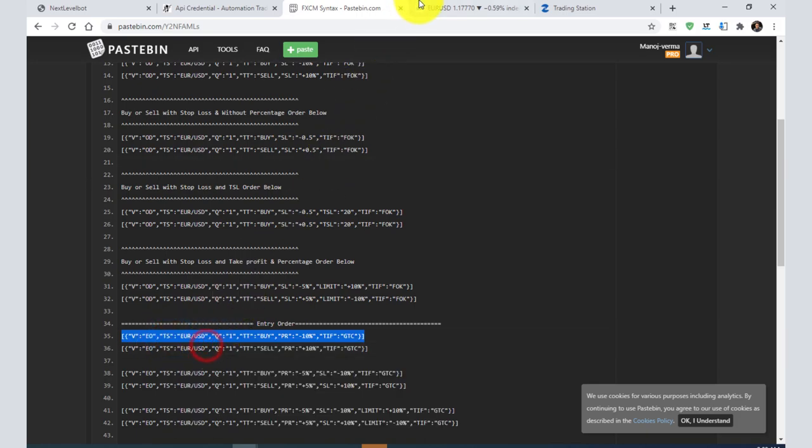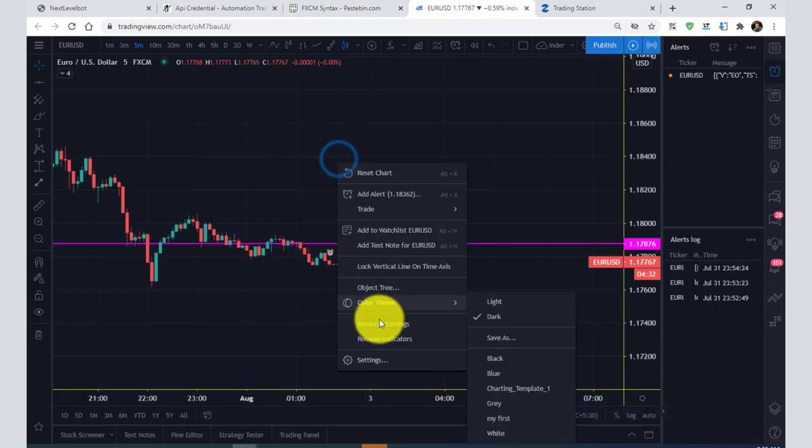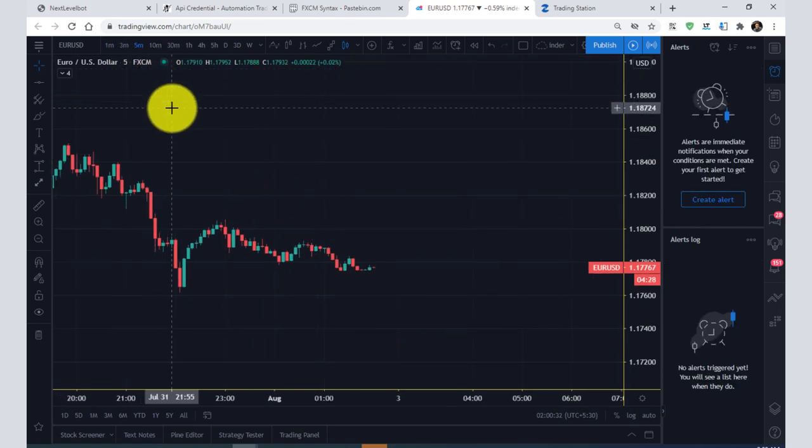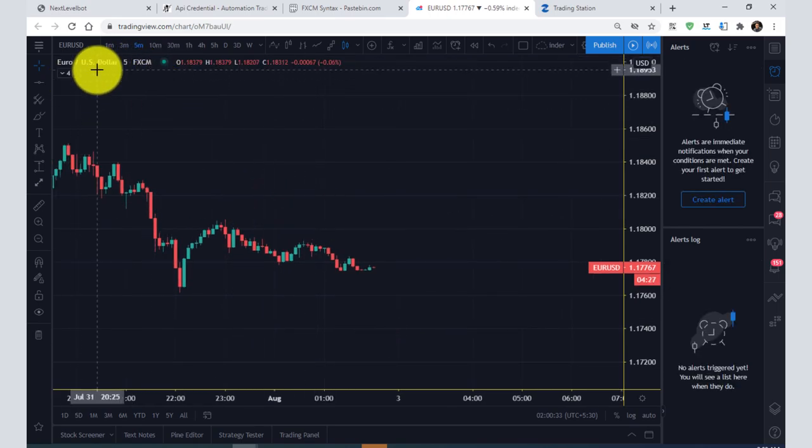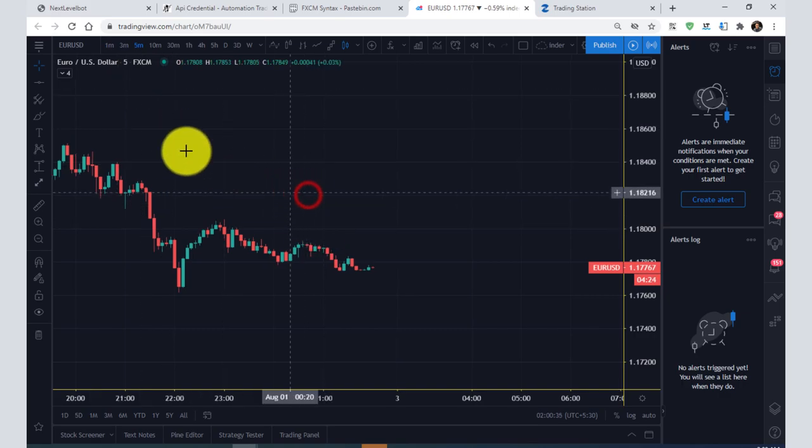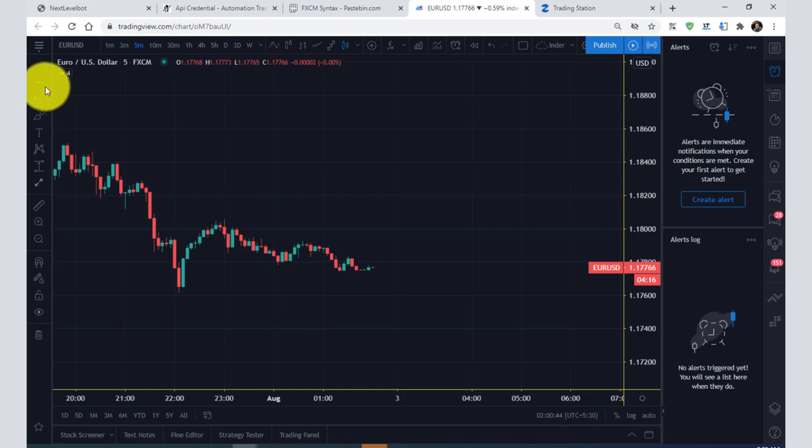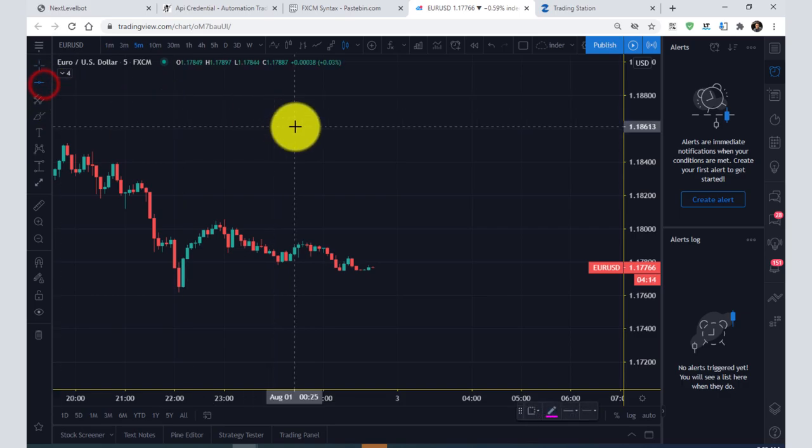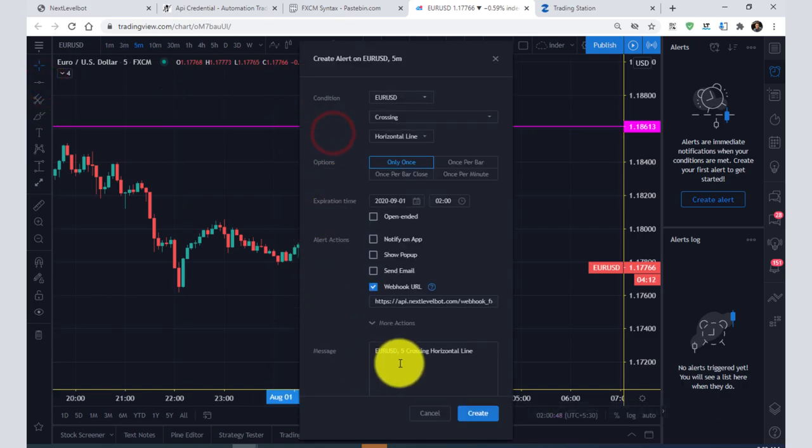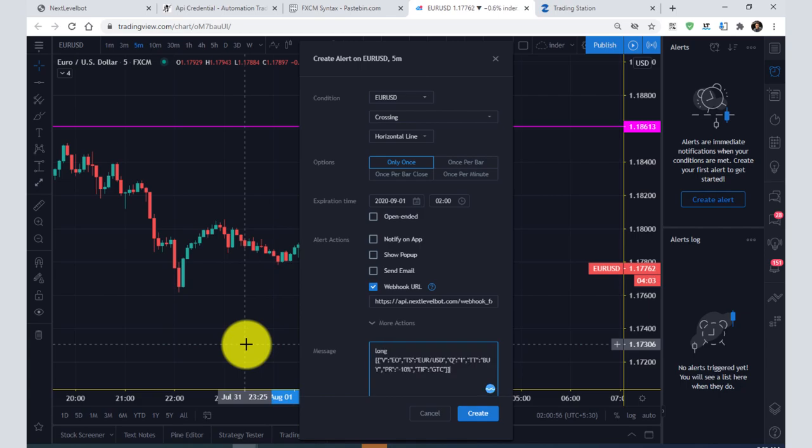I will come to my TradingView account. As you can see, I have opened the FXCM chart which is under EURUSD. You can apply any indicator here or anything which triggers an alert. For now, I take a horizontal line, right-click it, and give it any tag. For example, I give the name 'long'.